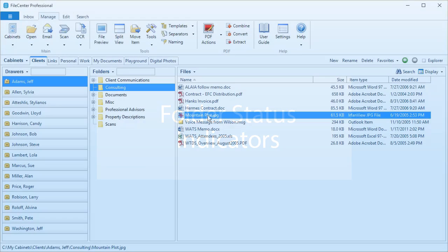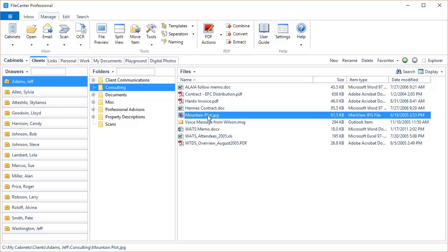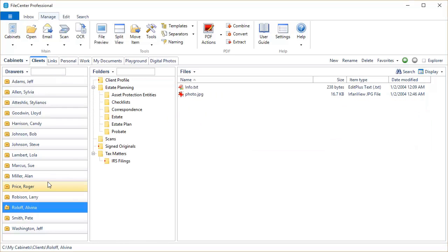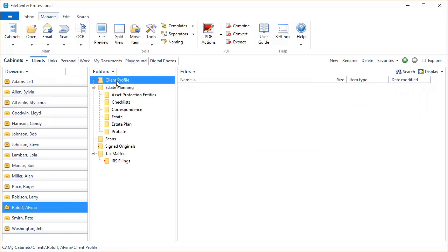Our next new feature is Folder Status Indicators. Let's take a quick look at that. If I come to this drawer, you're going to notice that some of these folders have little red icons on them. Those red icons mean that those folders are empty.